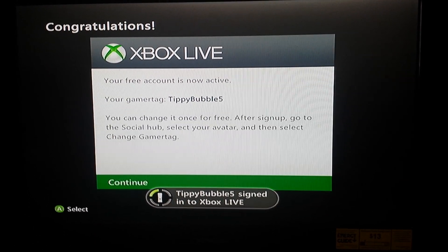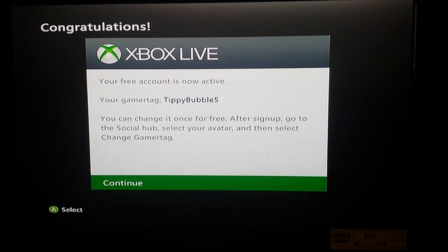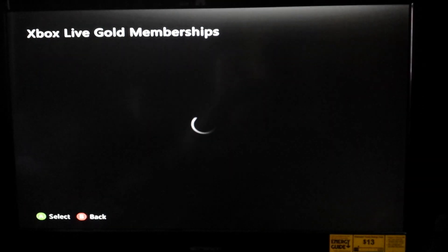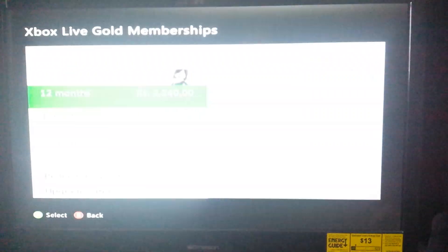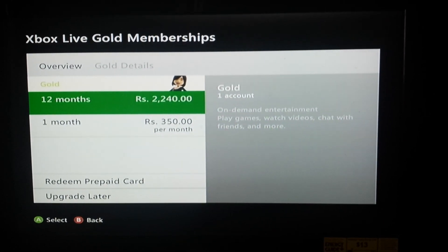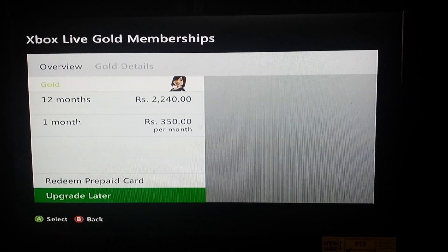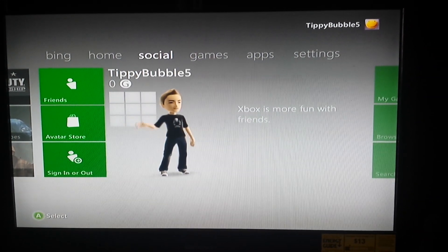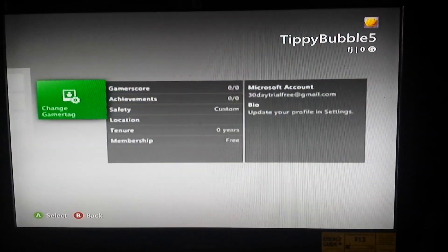So that will pop up showing your name or whatever, and then you want to continue. You'll have to wait a little bit. Then just say continue again, and then you want to say upgrade later.